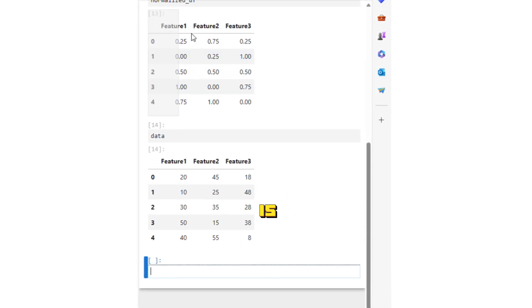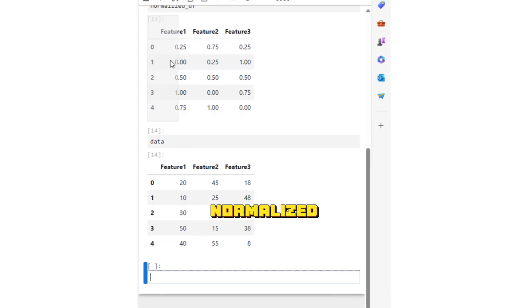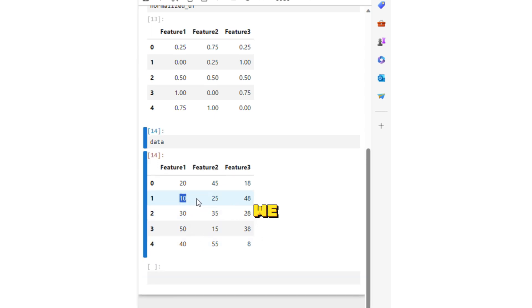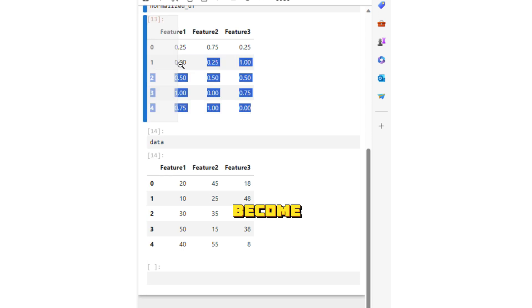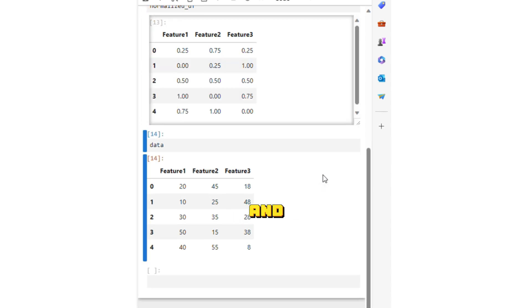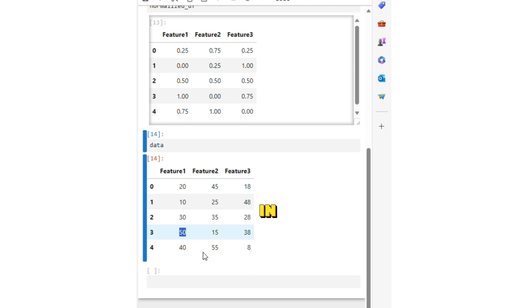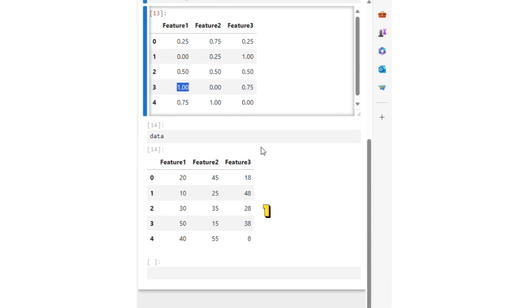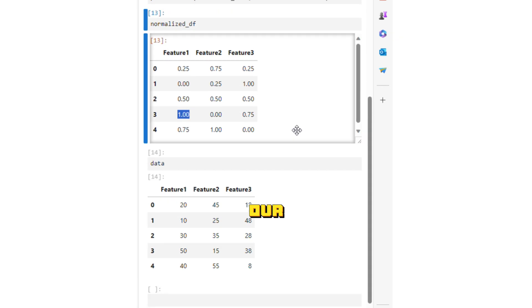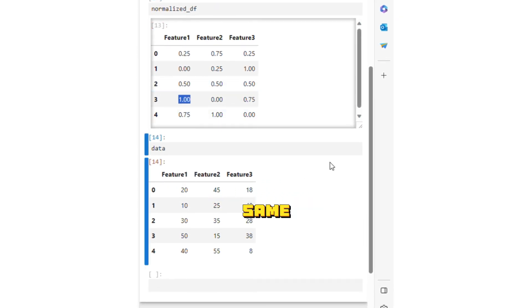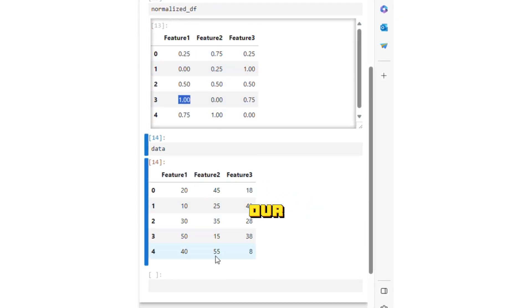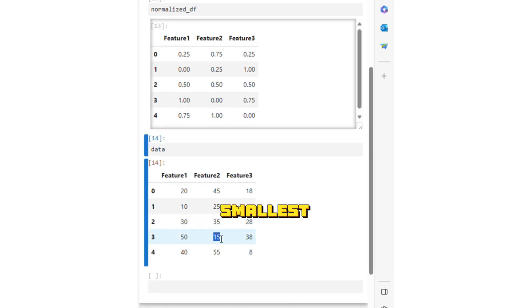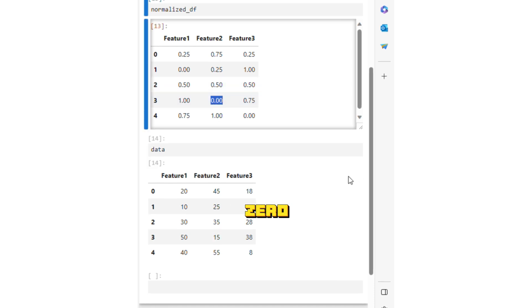So this is our normalized data and this is our original data. Notice that the smallest number we had in feature one has become zero here, and the largest number we had in feature one is now one in our normalized data. The same is true for feature two. Our largest number has become one and our smallest number has become zero.